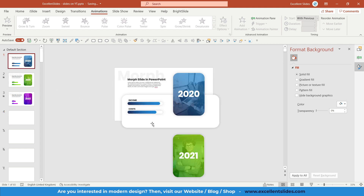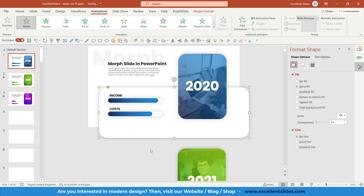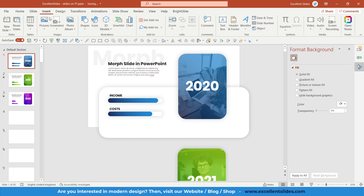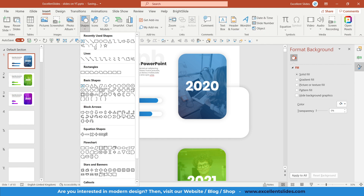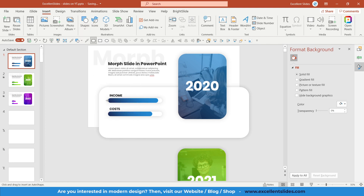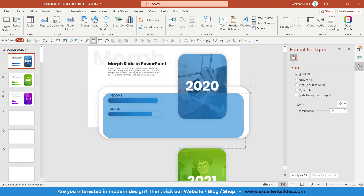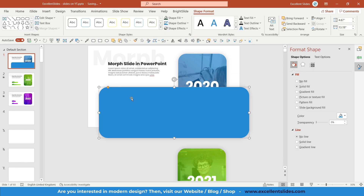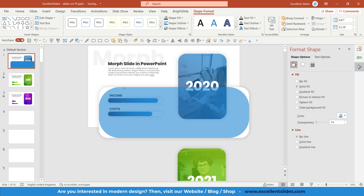We'll start with this object — a rectangle with rounded corners. Go to Insert > Shapes, and in the Rectangles section you have the normal rectangle but also Rectangle: Rounded Corners. Select that one and create the rectangle on the slide.